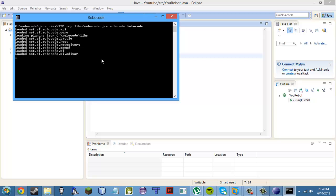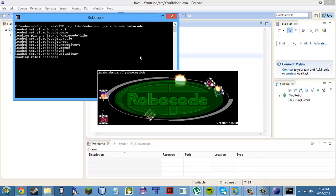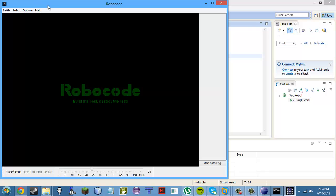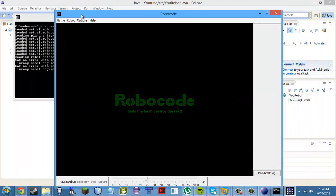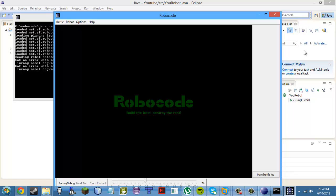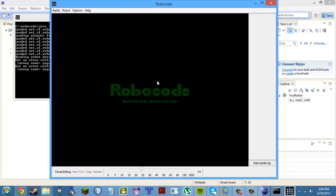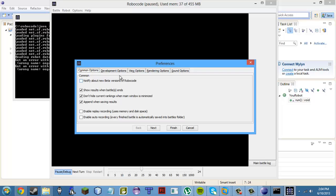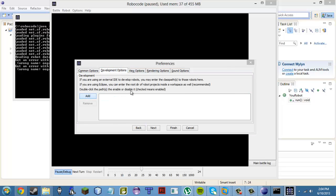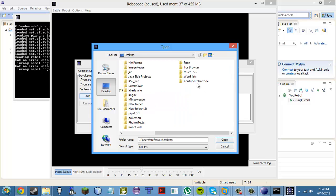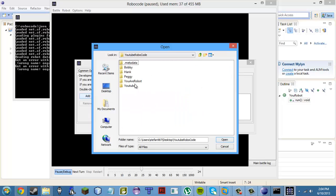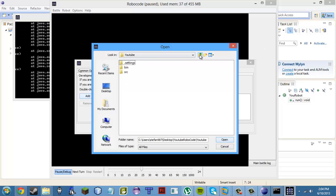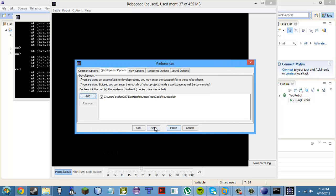Now go to your search and type in Robocode to open the application. Once it's loaded, go to Options, Preferences, Development Options, and click Add. Navigate to your workspace — mine is YouTube Robocode — find the YouTube bin folder, press Open, and press Finish.